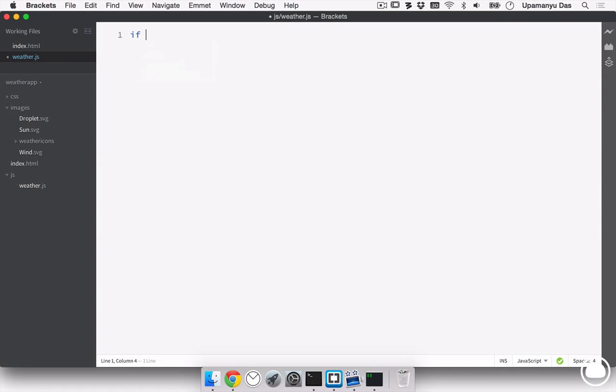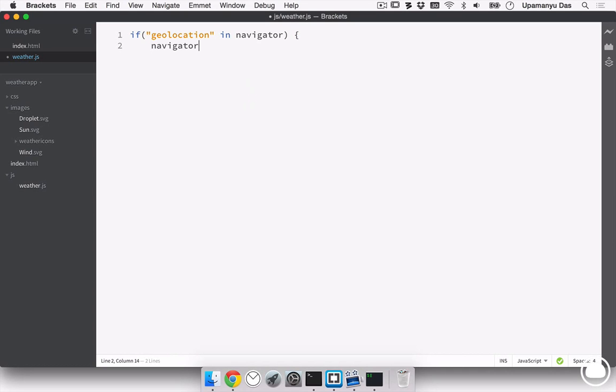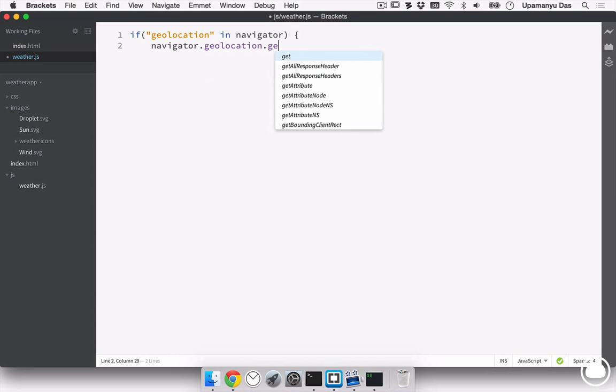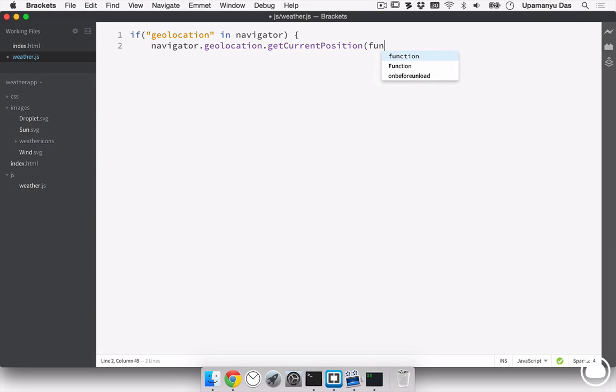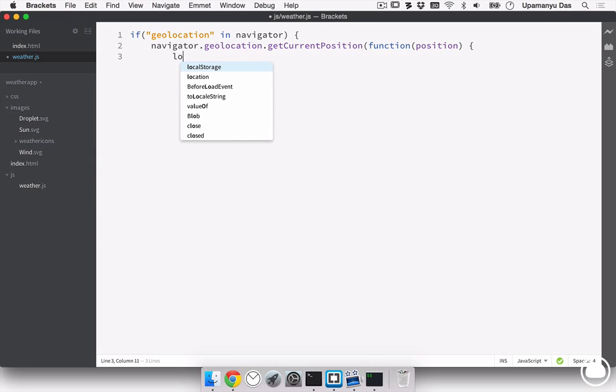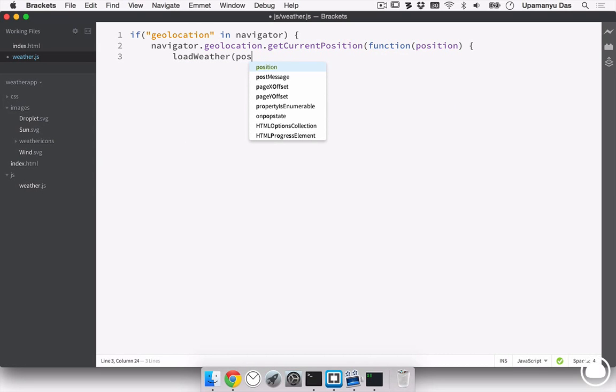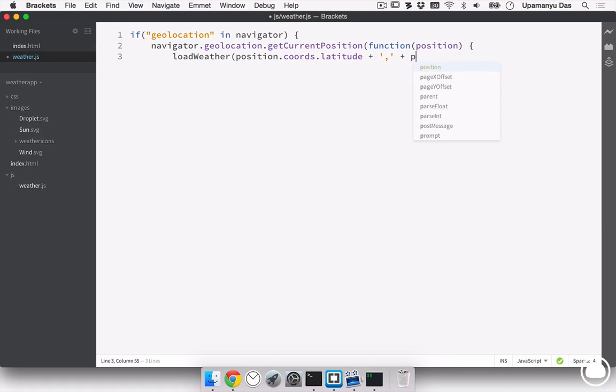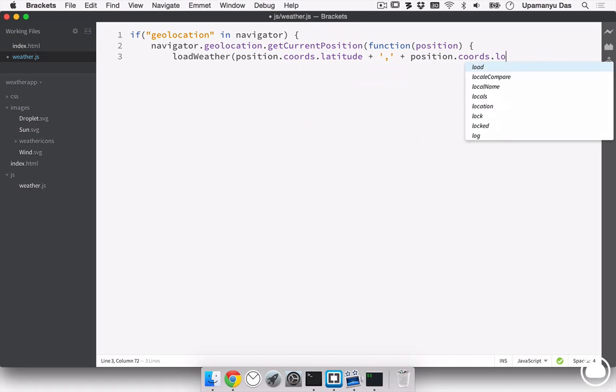let's say if geolocation in navigator, so if it's supported, then navigator.geolocation, you'll get the current position and the following function will be run with an object of position. So, it'll run the load weather function, which is a user-defined function. It'll start with the position coordinates latitude and along with it, position coordinates longitude. Once you've done loading the latitude and longitude, it will load the weather.